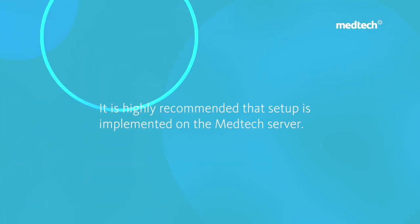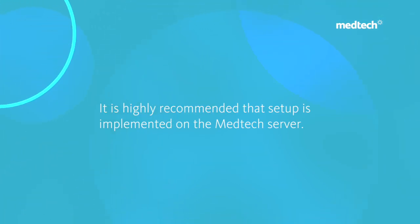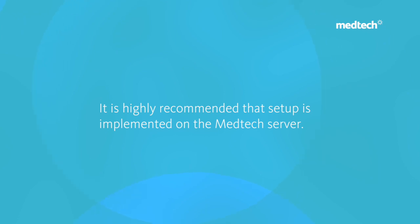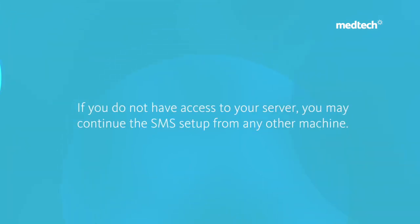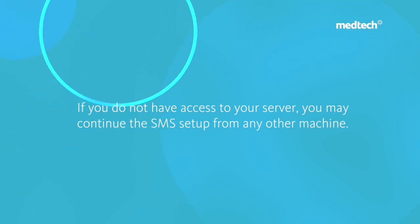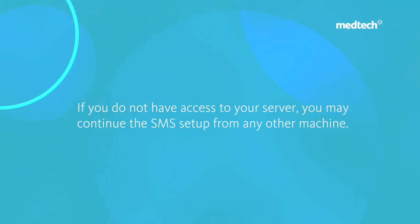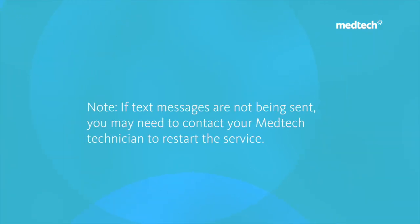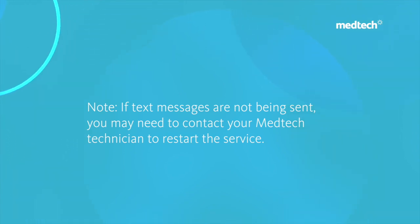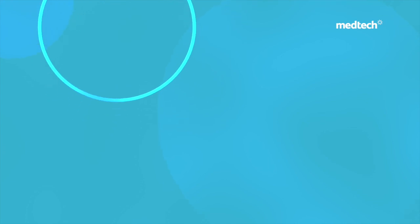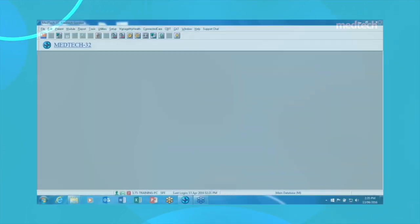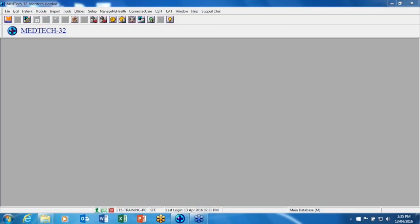It is highly recommended that you do the setup on the MedTech server as the MedTech service controls the text messaging. If you do not have access to your server, you may continue with the setup from any other machine, but you may have to contact your technician to restart the MedTech service if your text messages are not being sent. Now let's get started.